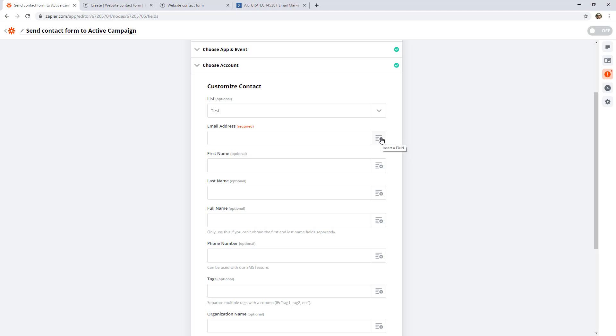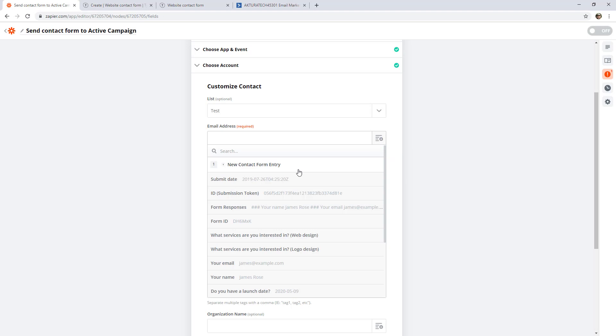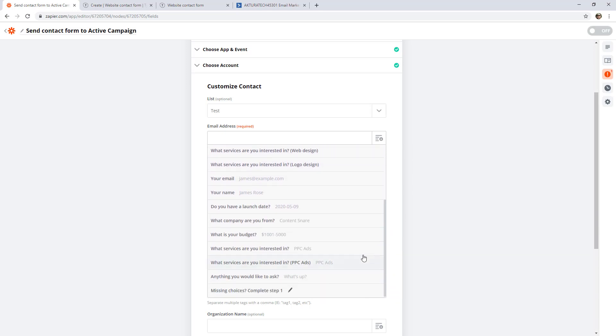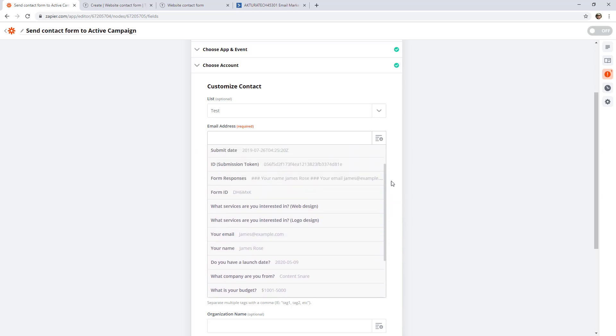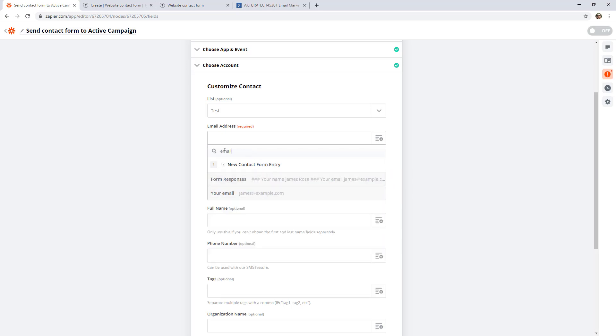And then we need to feed in the email address that came from the contact form. So this button here allows us to insert fields from previous steps. So if I open that up, you can see our trigger step here from TypeForm. And this is all the data that came in from TypeForm. The name of the field is on the left and the actual data that came in from the previous step is on the right hand side. So we have your email and my email. You can just scroll through these to find it, but sometimes you'll see that there's just way too much to look through. So you can actually use this to do a search for email.